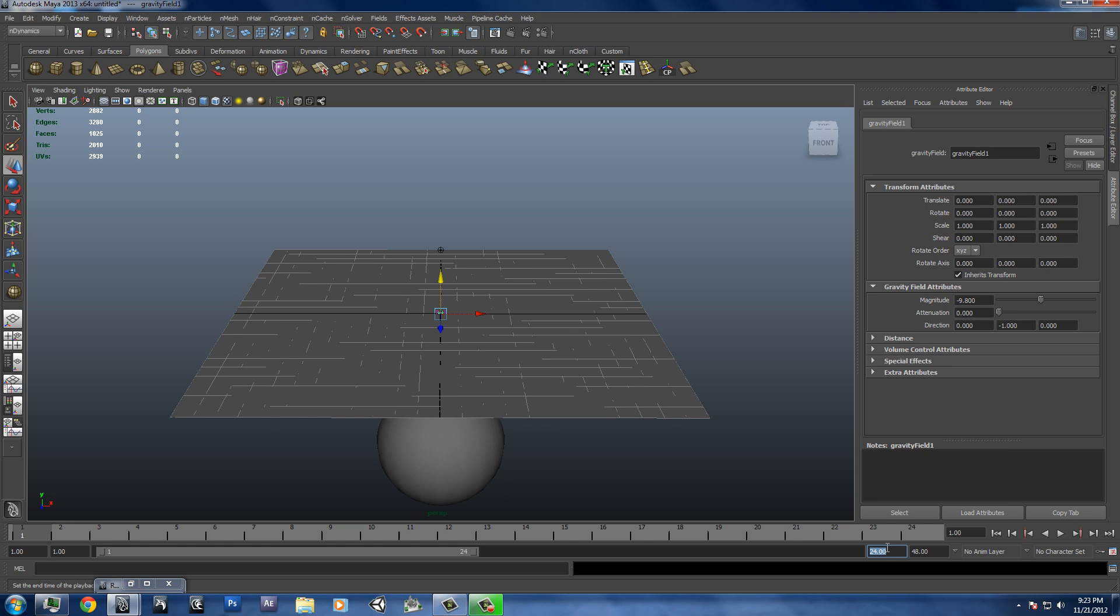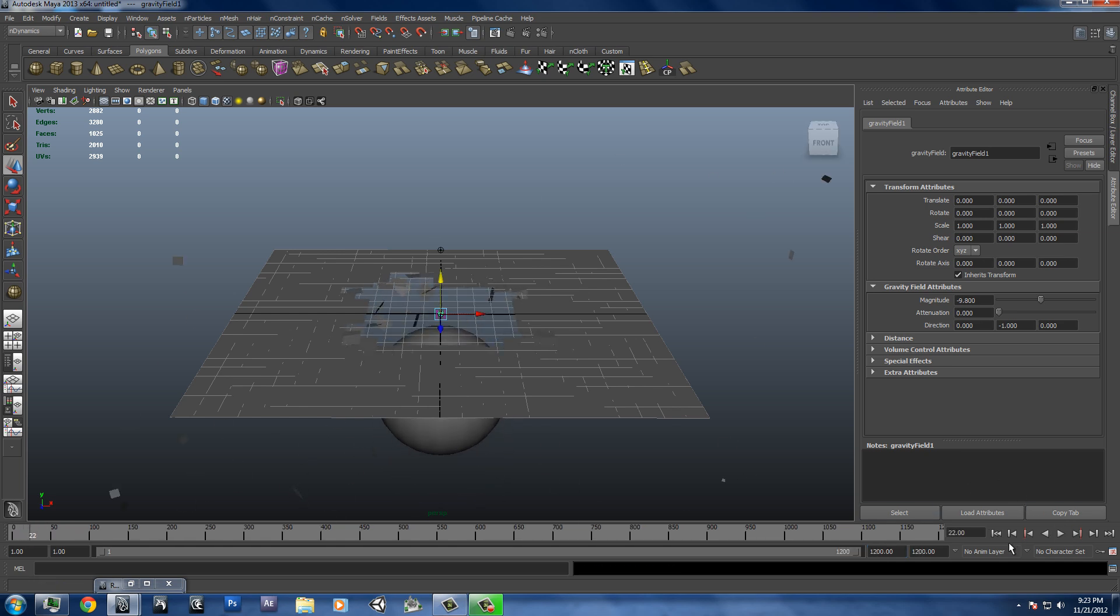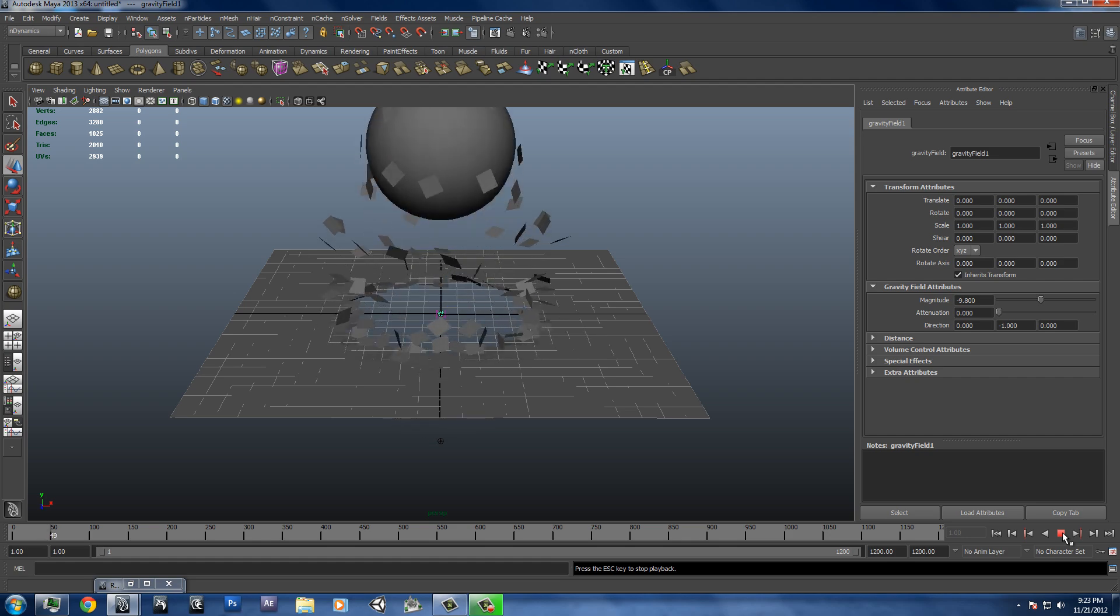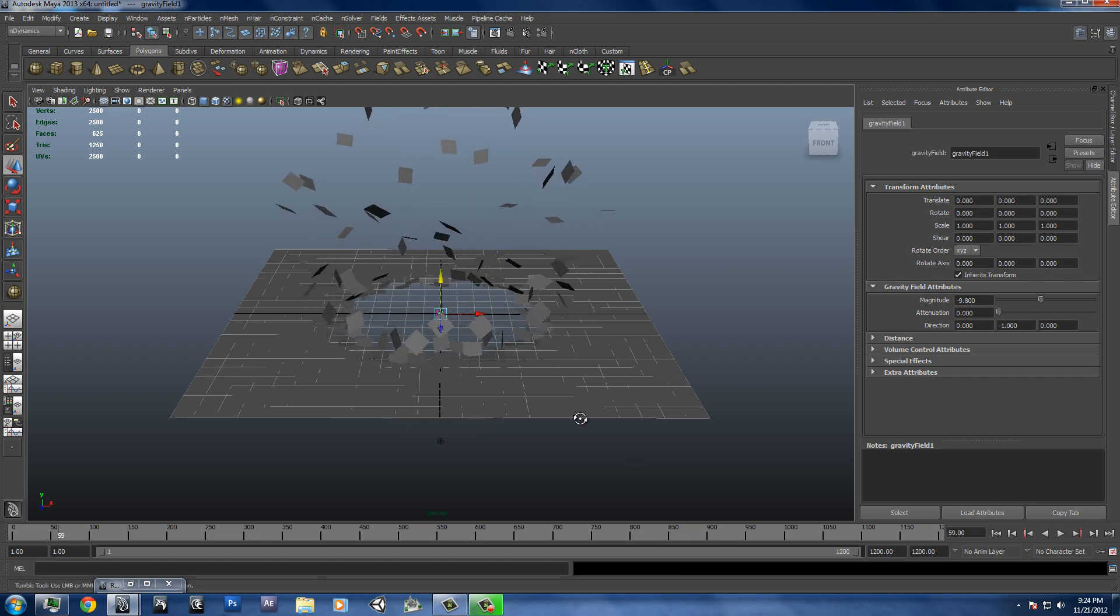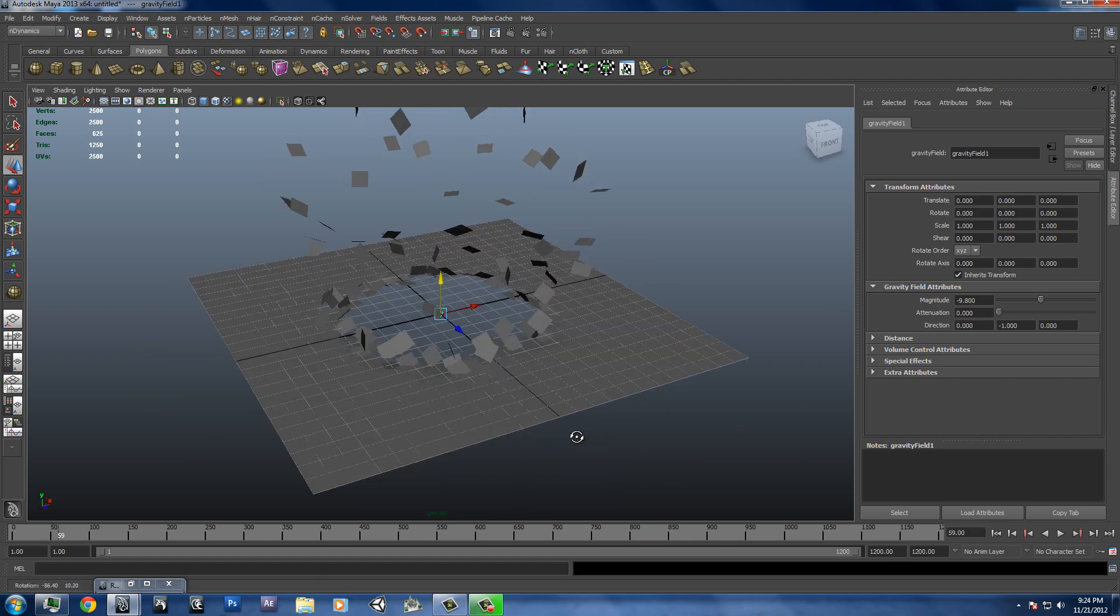And then if we play this through, we see that we get a pretty nice collision here.